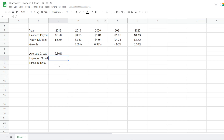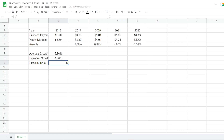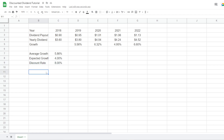For the expected growth rate, this is something we fill in ourselves. Let's use four percent for now — format it as a percentage, align to the middle. For Johnson & Johnson I use a discount rate of eight percent. Format that as a percentage as well. Now we've got our projection and discount rate ready, and we can proceed to calculate the intrinsic value of the company.